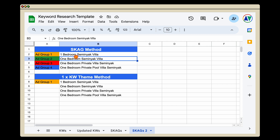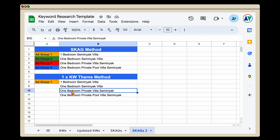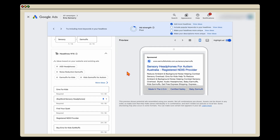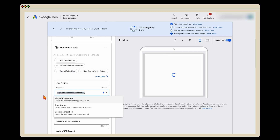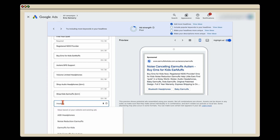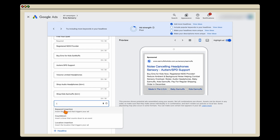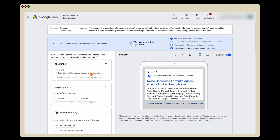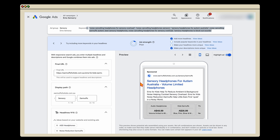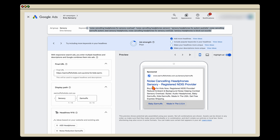The way that you set this up correctly in the one keyword theme method is by using dynamic keyword insertion. This is important because you still want to make sure that within your ads, regardless of whether the person searches 'one bedroom Seminyak villa' or 'one bedroom private villa,' they're seeing that keyword or a very close variant in their ad copy, which gives them a much better chance of clicking your ad. To use dynamic keyword insertion, all you need to do is add the curly brace — when you enter that, it brings up the keyword insertion option. You can see the different keywords targeted, so if anyone searches 'sensory headphones for autism' or 'noise cancelling headphones sensory,' they would see that in the headline. That's how you maintain high keyword relevancy from the user's search term.